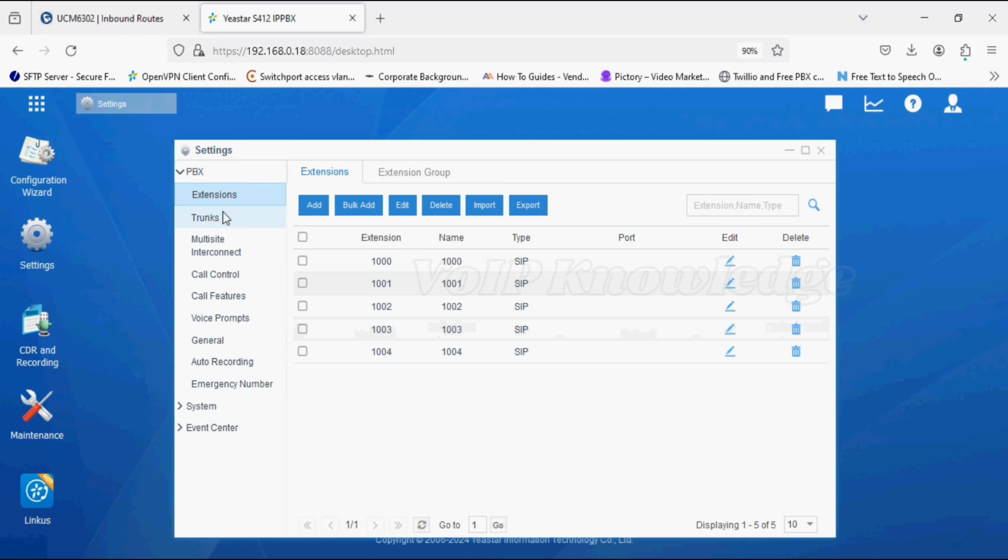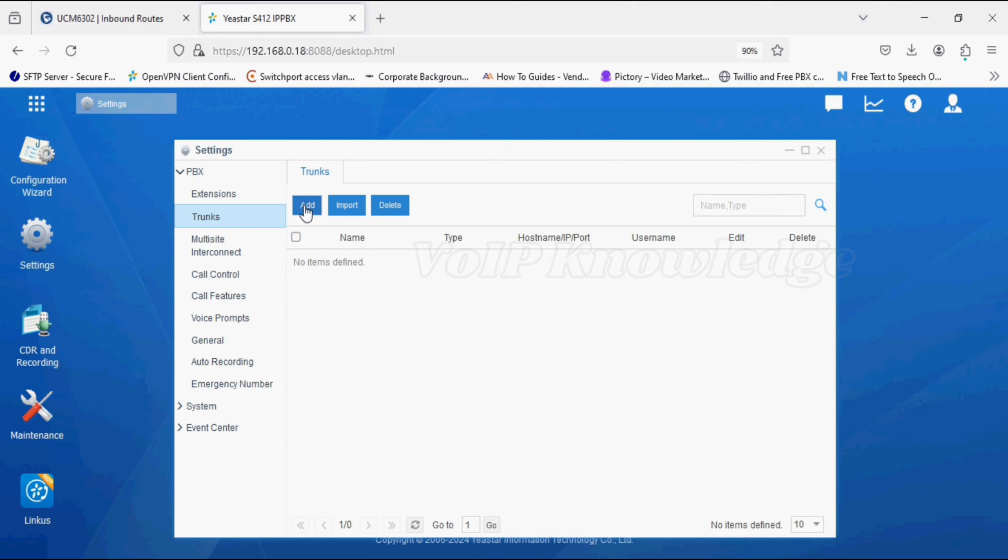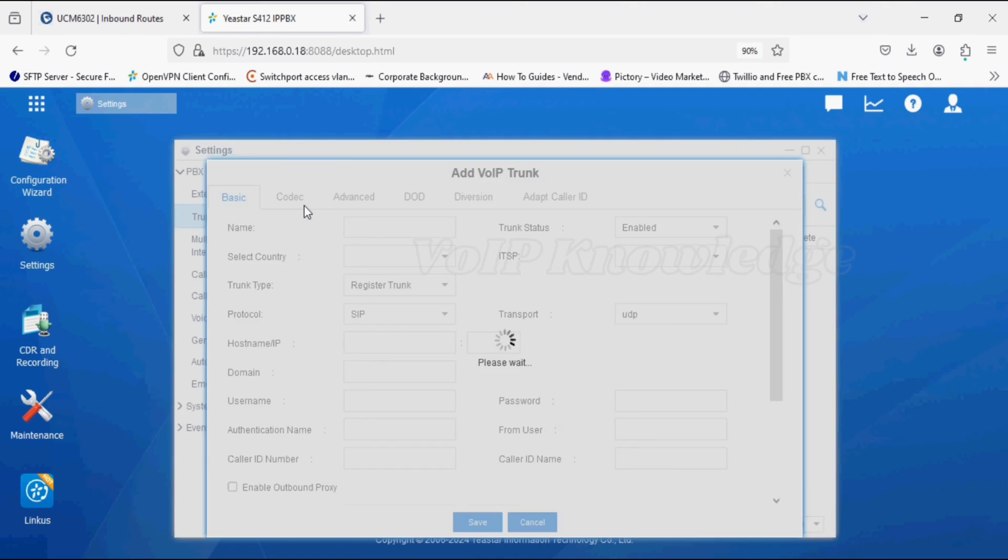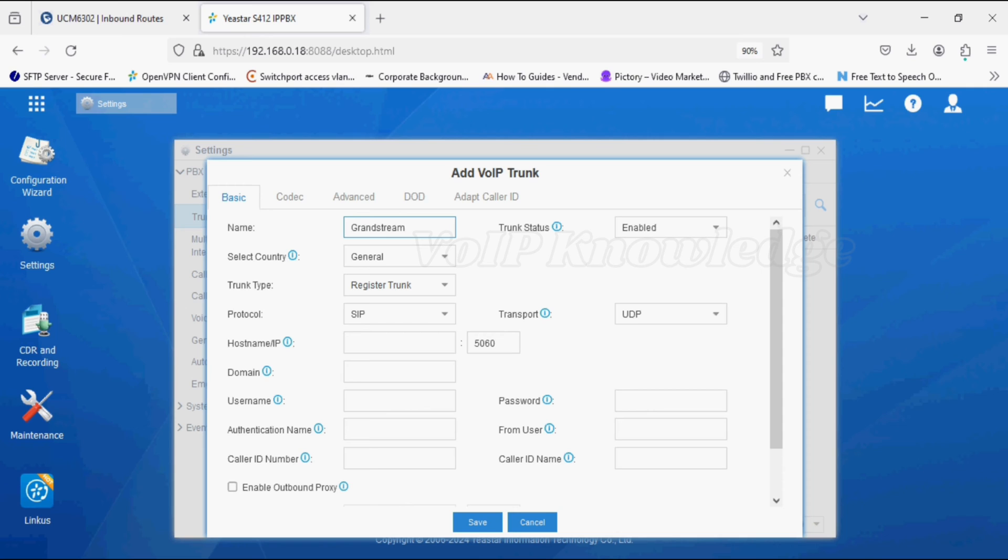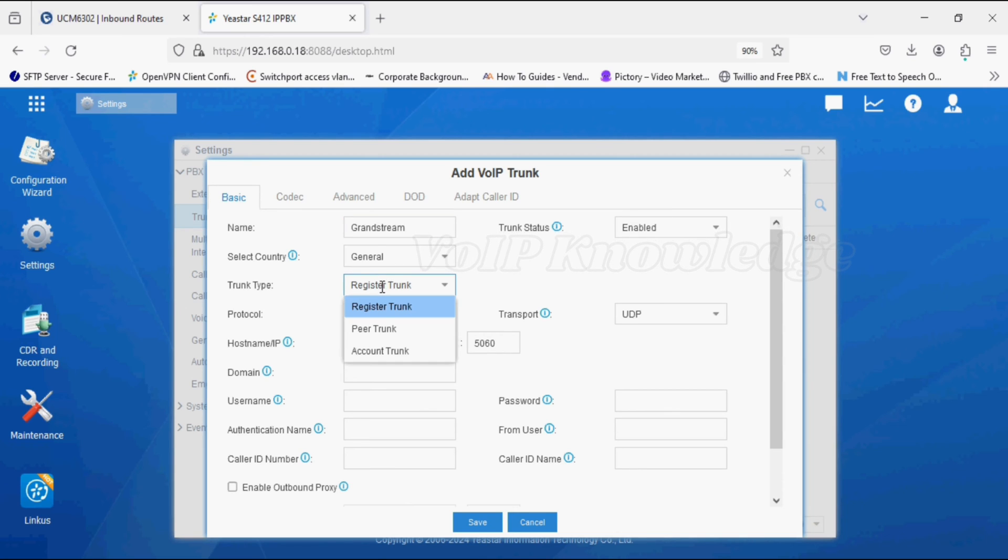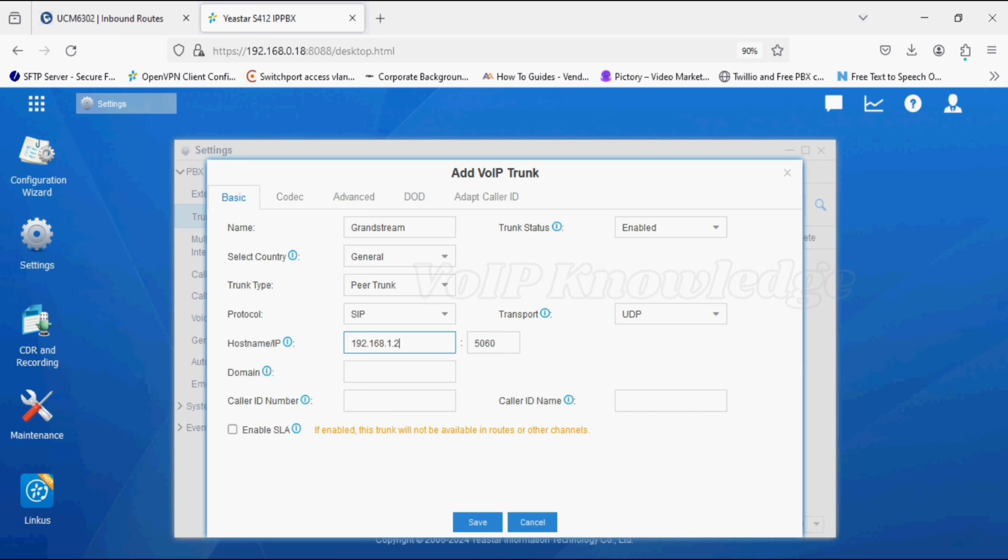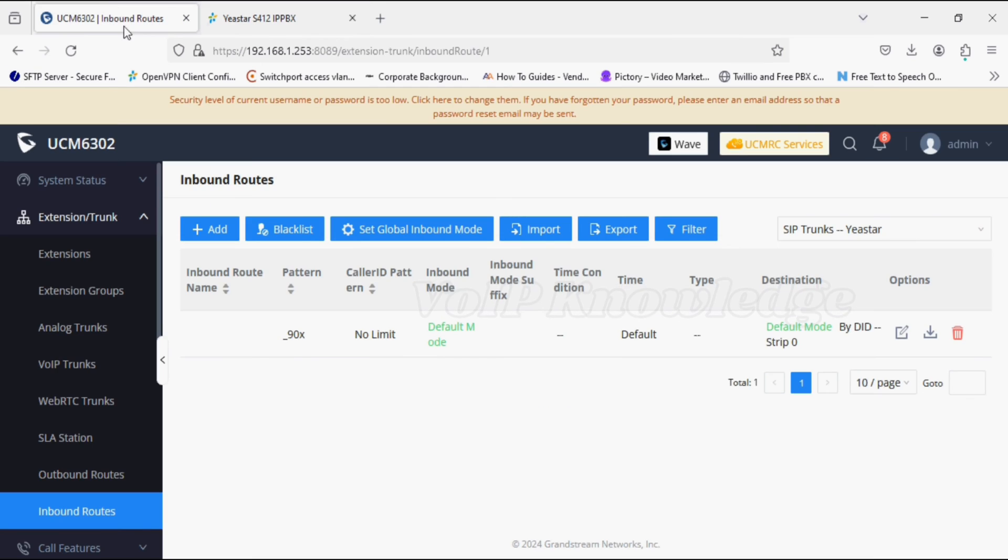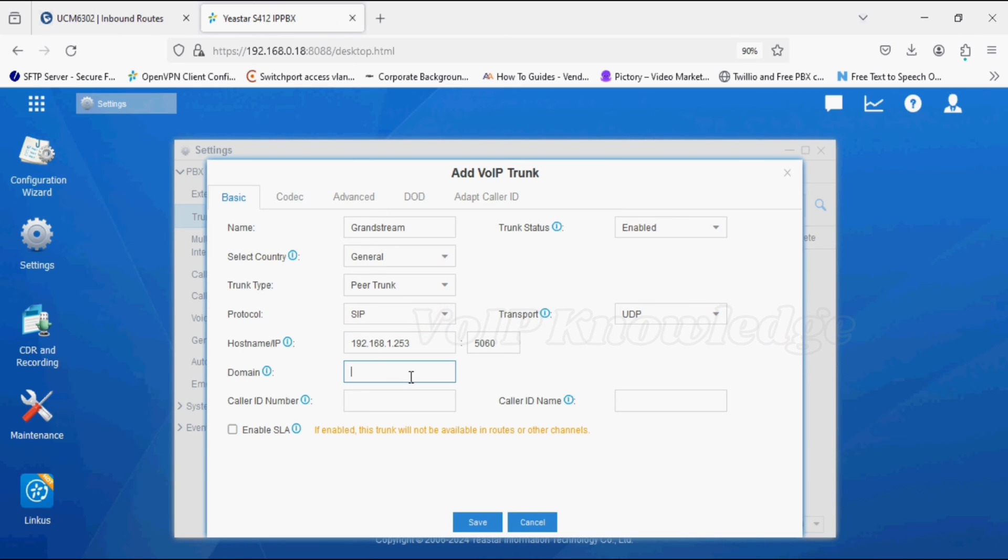Now I'm moving to the J-Star PBX and into the trunk option. Giving name Grandstream, trunk status should be enabled, and trunk type should be peer trunk. Now in the hostname option, we have to give the UCM IP address with port 5060, which is the default SIP port of PBX.